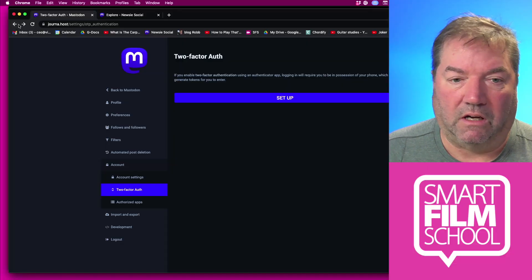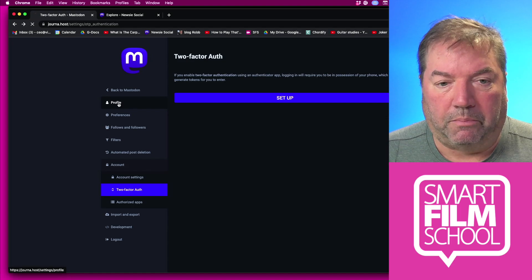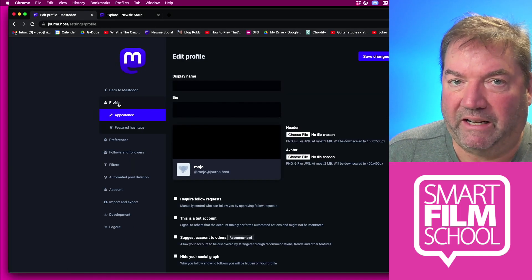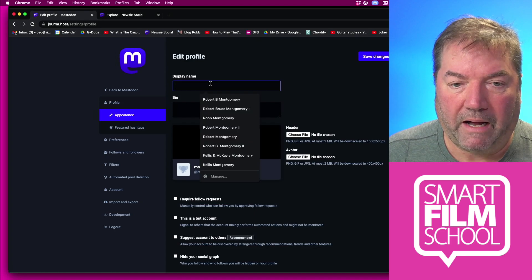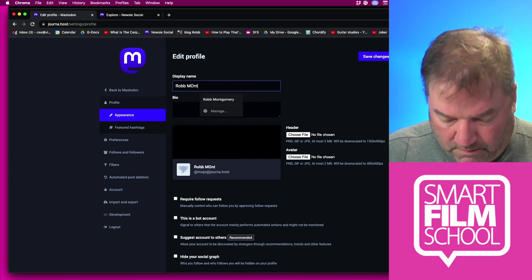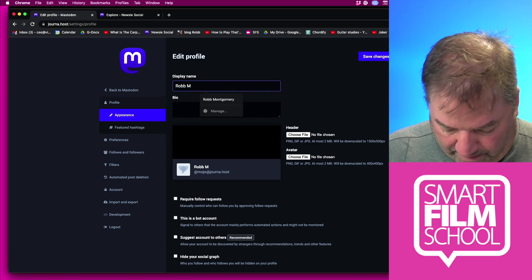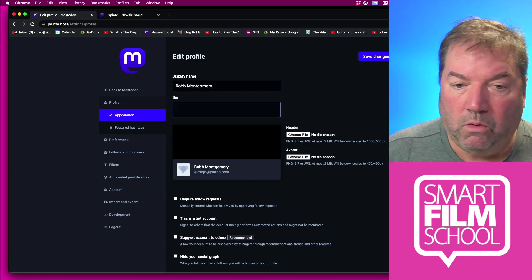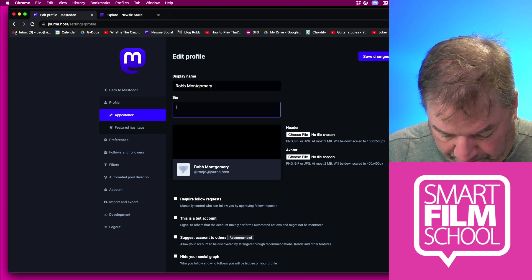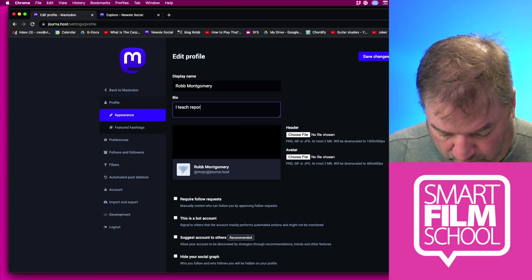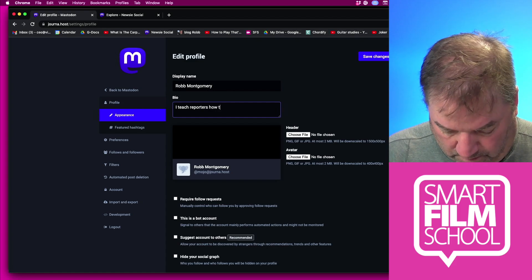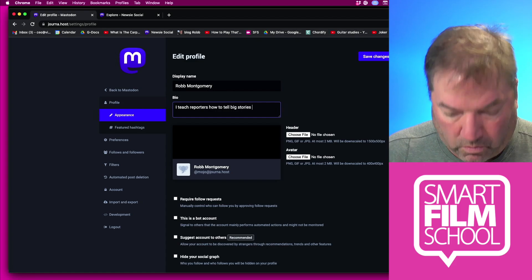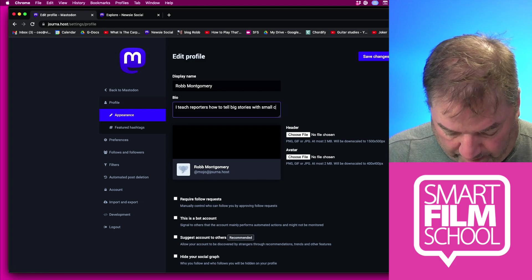Then you can start to do some of the fun stuff, and some of the fun stuff is building up your profile. Don't worry about followers or following, we're going to get to that. My name, here's where I want my name to show up correctly. My real name, my bio.